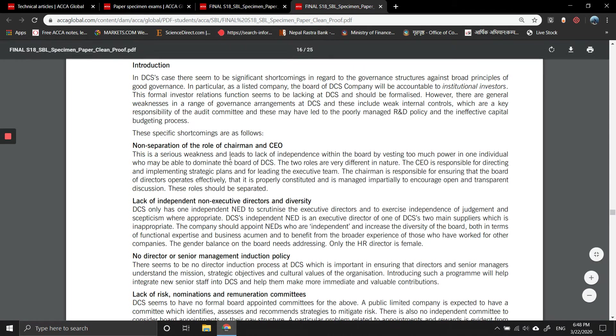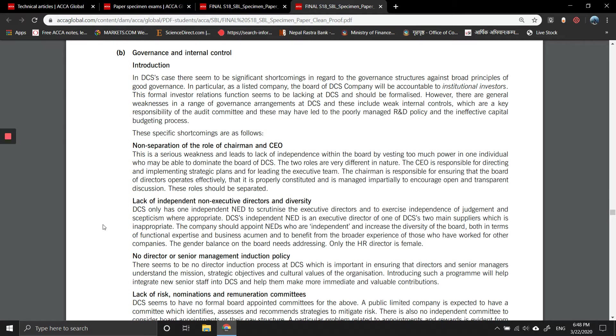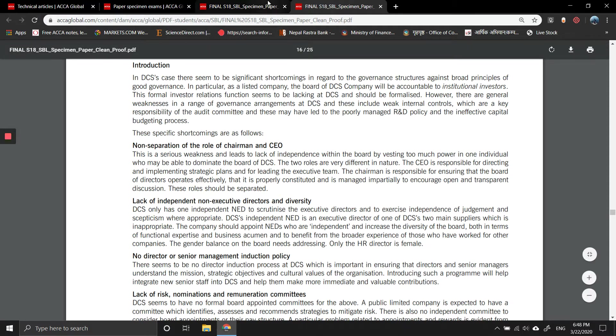There's a lack of non-executive directors and diversity. DCS only has one independent non-executive director to scrutinize the executive directors and to exercise independence of judgment and skepticism where appropriate. DCS's independent non-executive director is an executive director of one of DCS's two main suppliers.